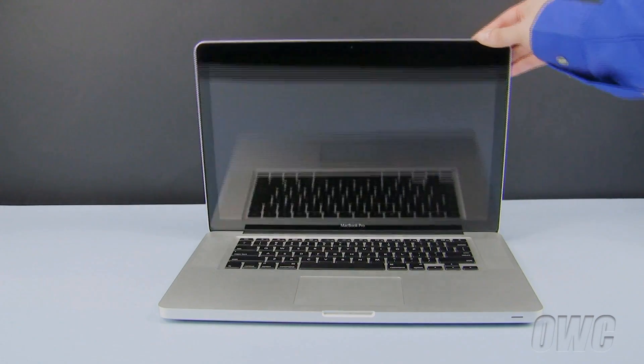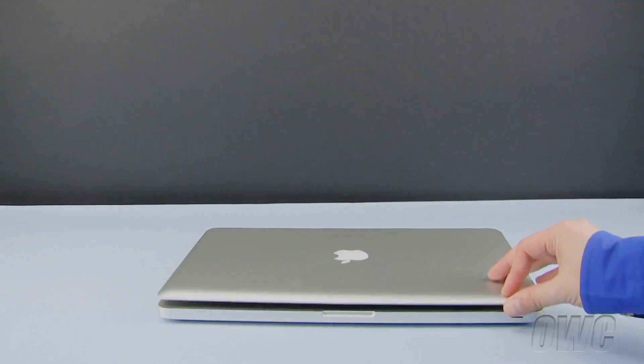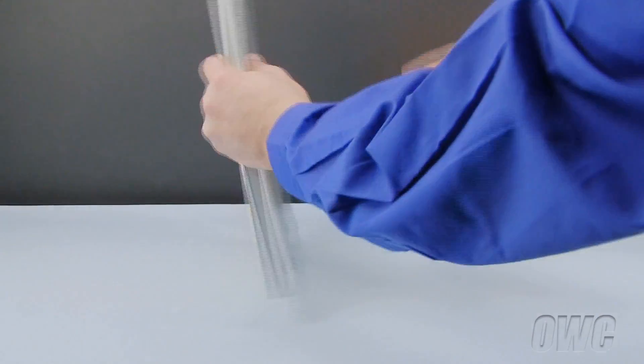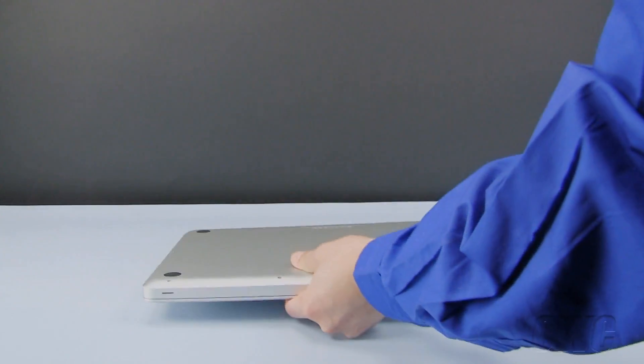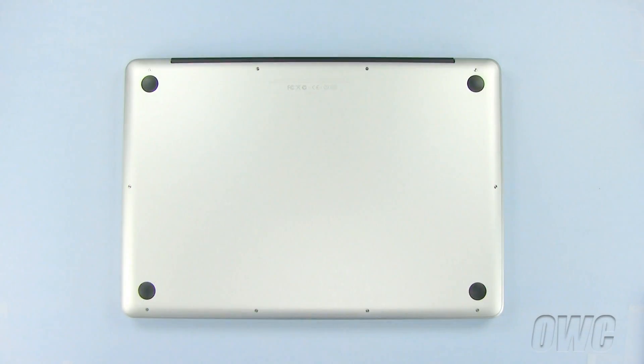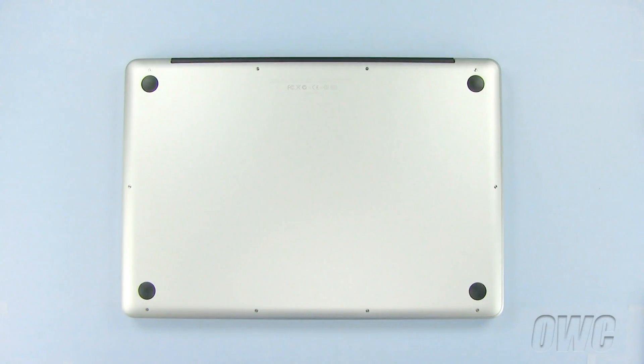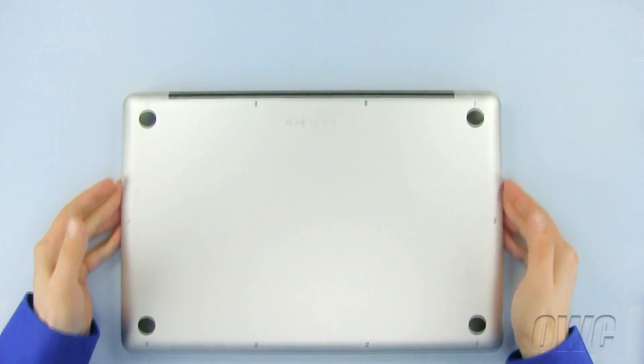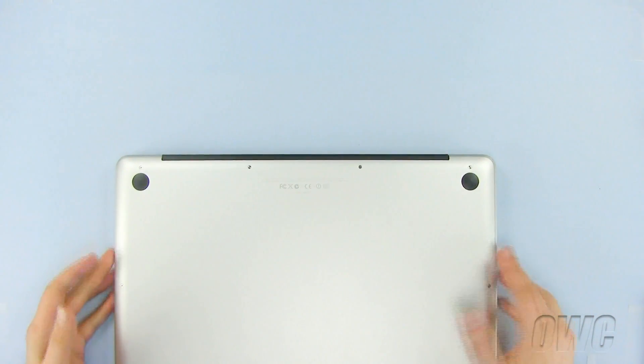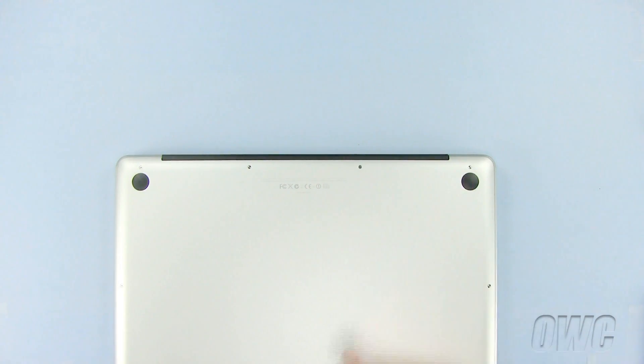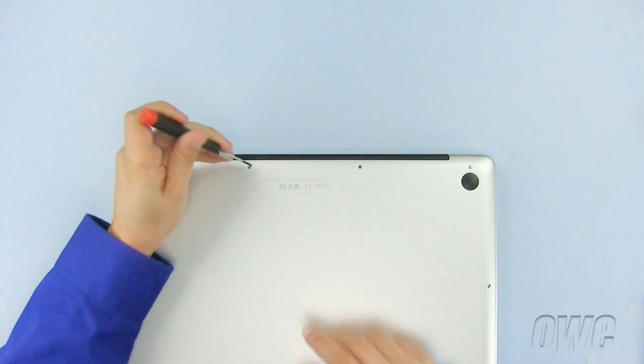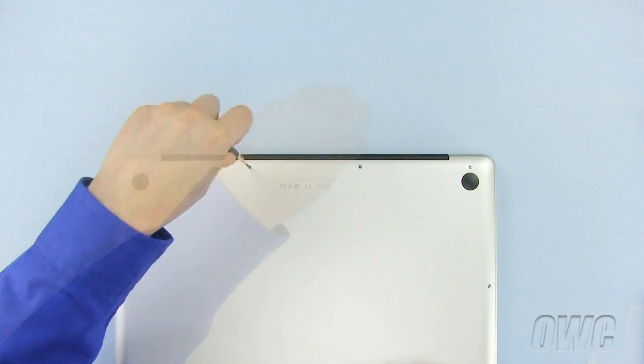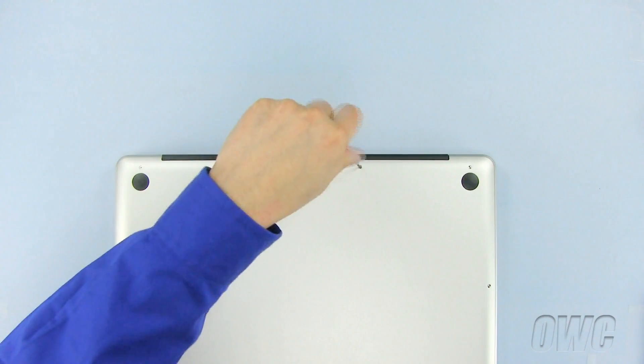To begin, close the MacBook Pro and turn it upside down. There are a total of 10 Phillips screws we need to remove from the bottom of the MacBook Pro. We will begin by removing these three screws, as they are different lengths than all the other screws.